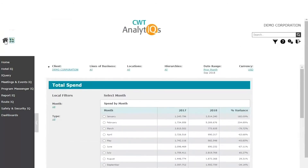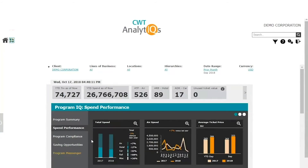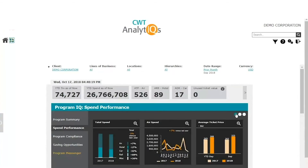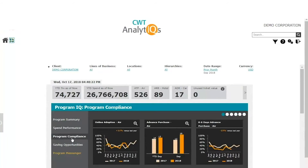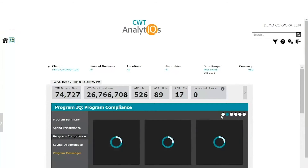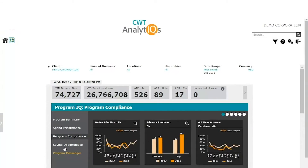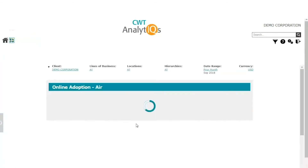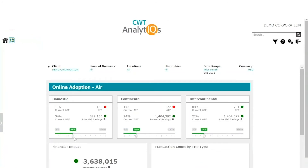The option Spend Performance provides you with similar KPIs and drill-throughs, comparison for spend by various metrics, and comparison against CWT benchmarks. The option Program Compliance offers you over a dozen KPIs, similar to those offered by the Program Summary, with drill-through. The option Savings Opportunities provides you with what-if analysis. Travel managers can adjust the levels of various KPIs and see the impact based on historical data, enabling more efficient and effective decision-making using future projections. The drill-through option allows you to view savings opportunities for online adoption, broken down by domestic, continental, and intercontinental.